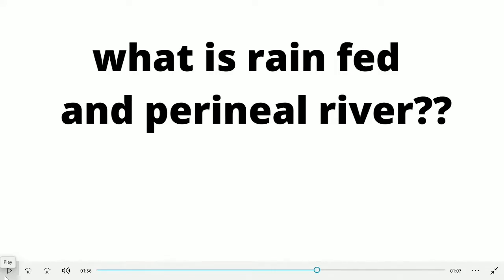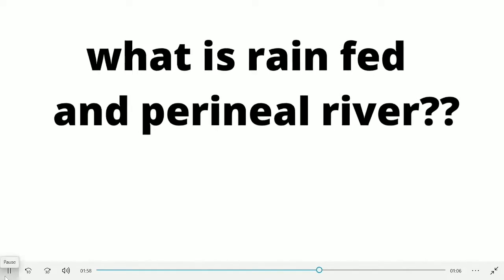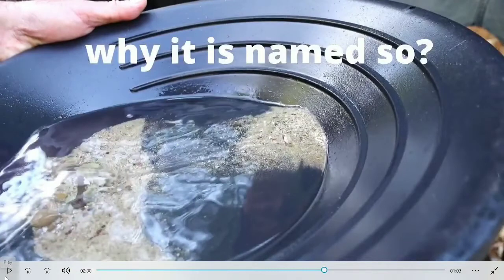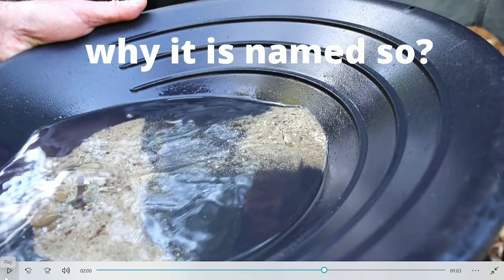It is a rain-fed river. We know that there are perennial rivers and rain-fed rivers. A perennial river has a small but constant amount of water flow. But a rain-fed river means that the river flows only due to rain, so the water level is lower outside the rainy season.